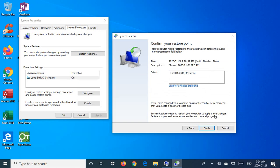Depending on the system, speed, et cetera, a system restore can take well over an hour. Generally, in my experience, it's significantly faster than that. But I have had quite long system restores. So now we're going to go ahead and click on finish.